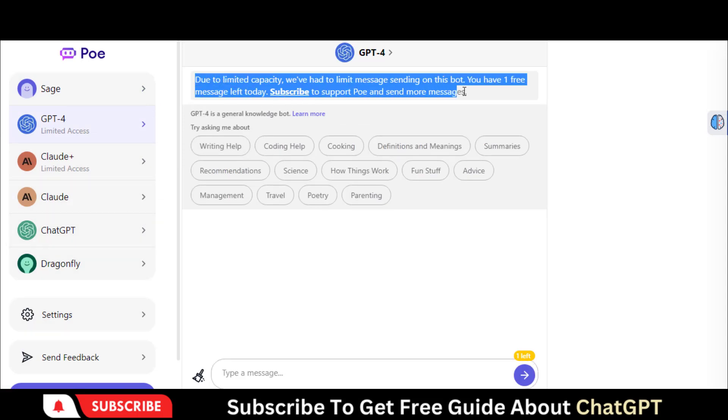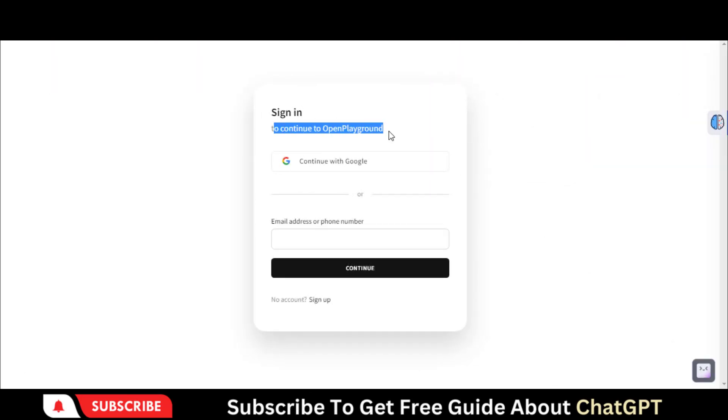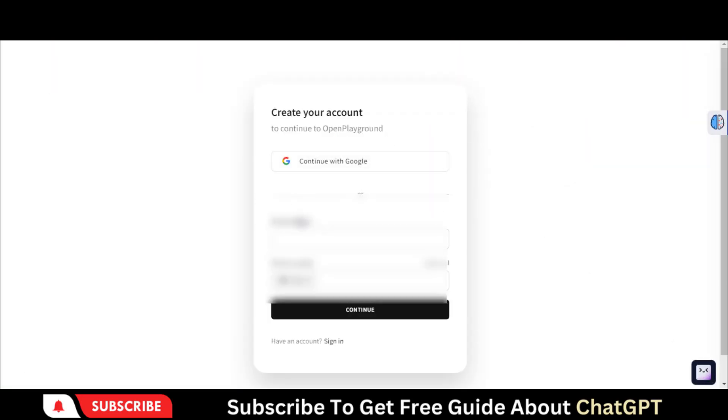But for only one query, click on the second link in the description and go to this page. Sign up for the account by using your email and phone number.